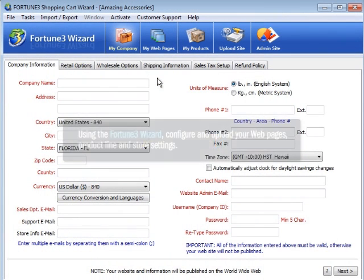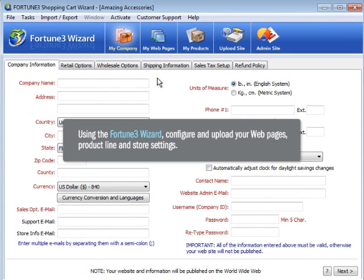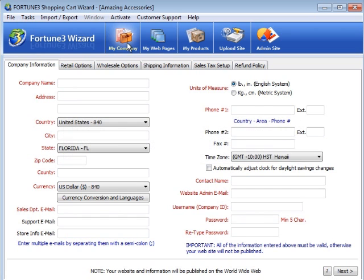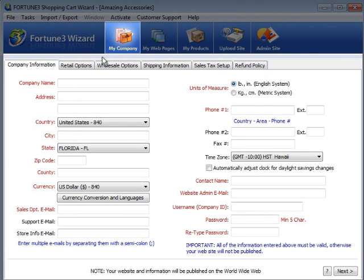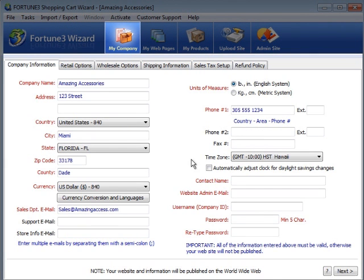With the intuitive PC-based Fortune 3 wizard, you can easily configure and upload your webpages, product line, and store settings. Under My Company, enter your company information, contact details, and basic store settings.